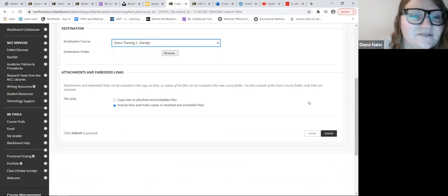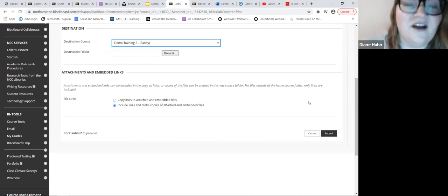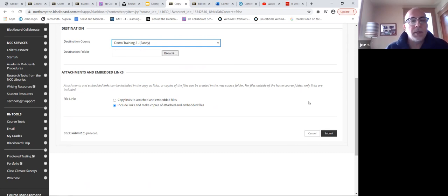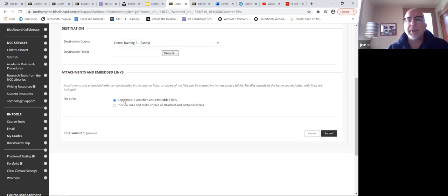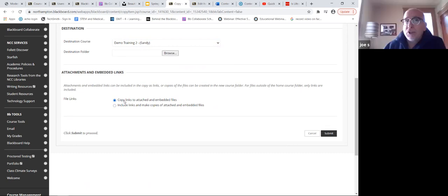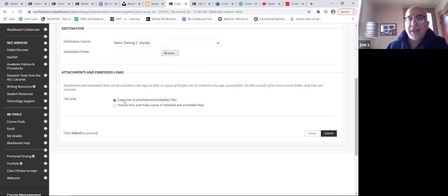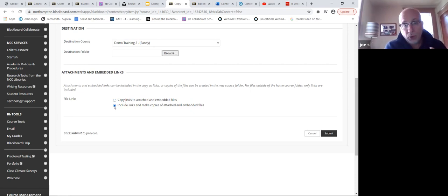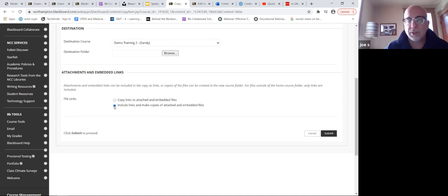I don't know the difference between the copy links option and the include them option. The bottom one is highlighted because it's the safer, more conservative approach - it's actually replicating content. If you chose the top one, rather than replicating content, it's literally just linking to where that content is. That's okay as long as wherever it's linking to doesn't go away. Whereas if you include the links and make copies, that material becomes part and parcel to that course - and should the other space go away, it's not lost.